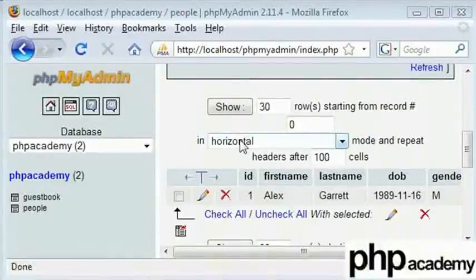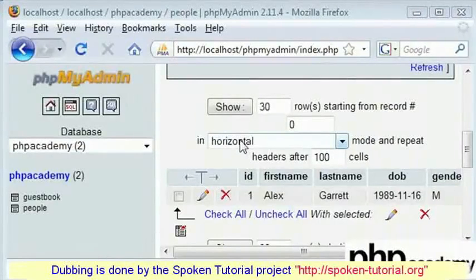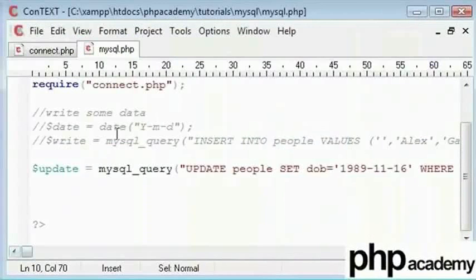Welcome to the spoken tutorial on the fourth part of MySQL and PHP Tutorials. In the last tutorial, I used mysql_query function to insert some values into our table.